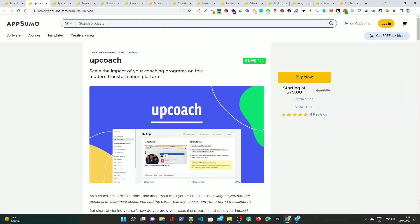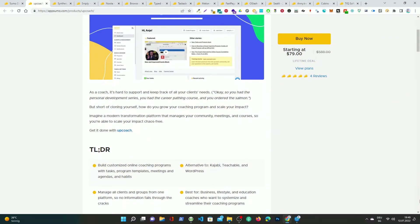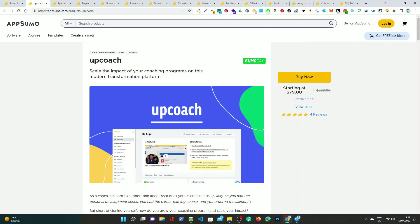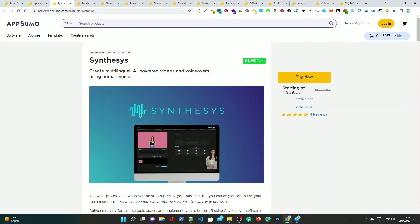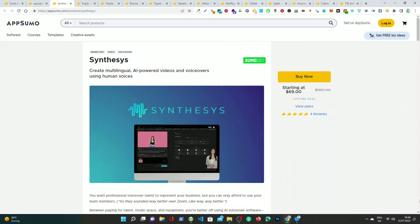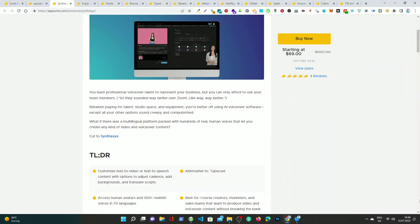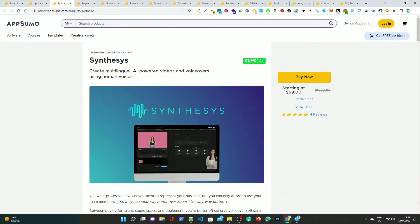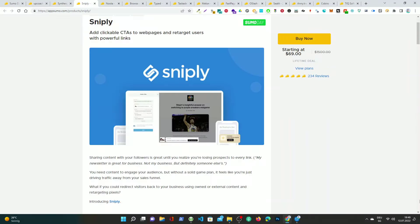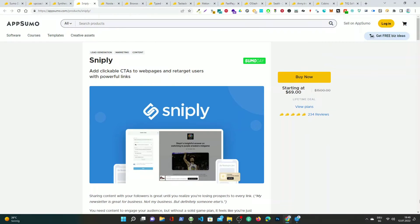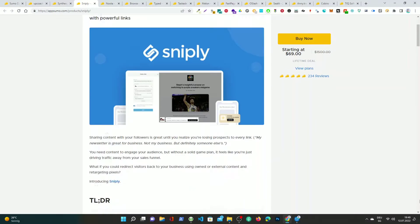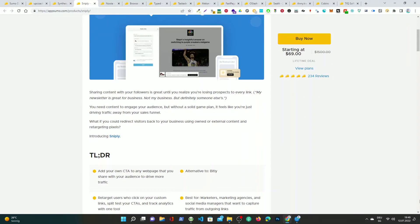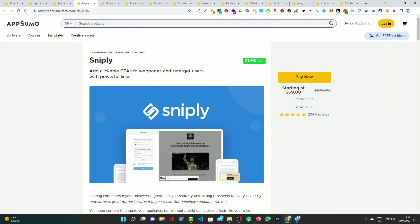UpCoach, scale the impact of your coaching programs on this modern transformation platform. Synthesis, create multilingual AI-powered videos and voiceovers using human voices. Sniply, add clickable CTAs to webpages and retarget users with powerful links.